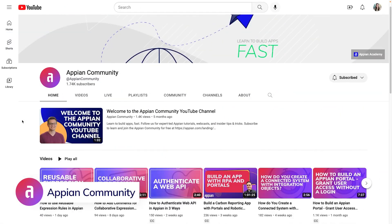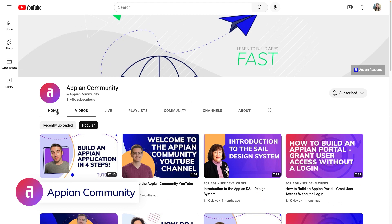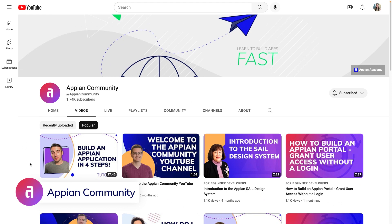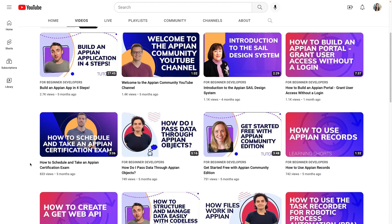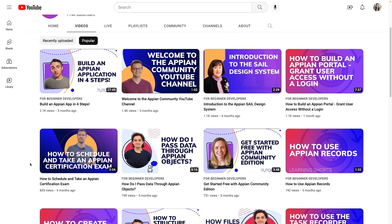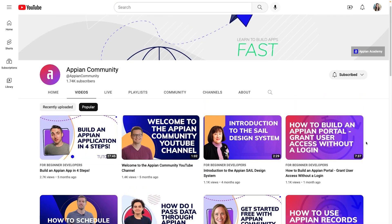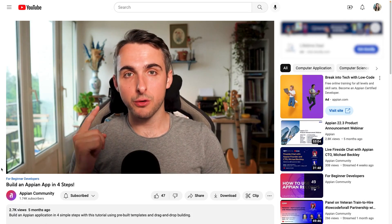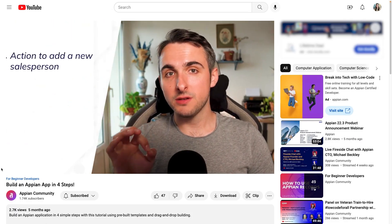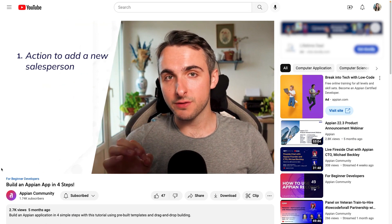Next, let's go to the Appian Community YouTube channel. Here, you can watch application building tutorials, tune into live events, or get tips and tricks from Appian experts. Expect a new video every week. If you want to see a quick demo of building an application from scratch, take a look at one of the most viewed videos, Build an Appian App in Four Steps.